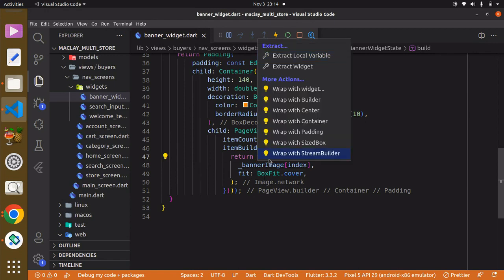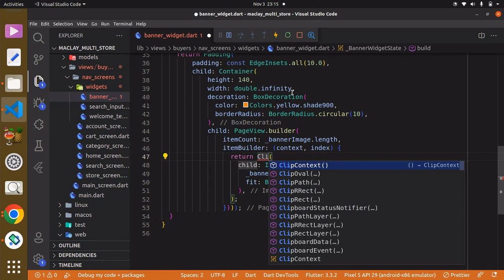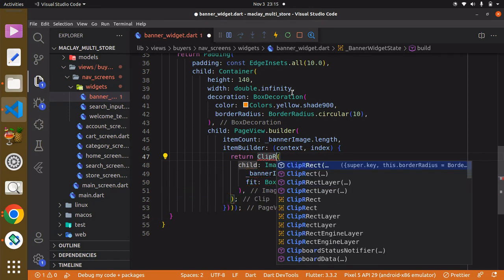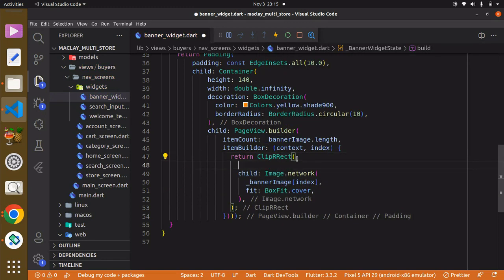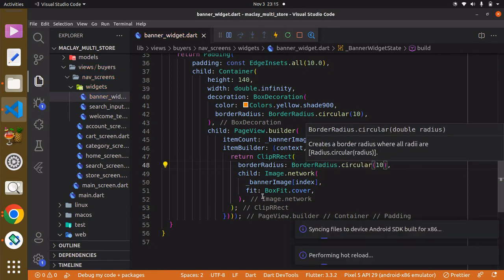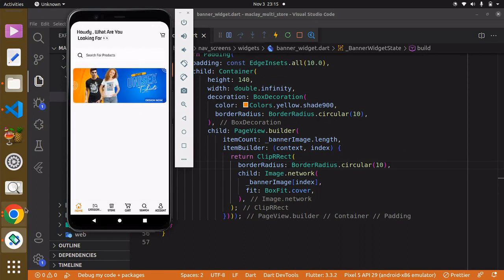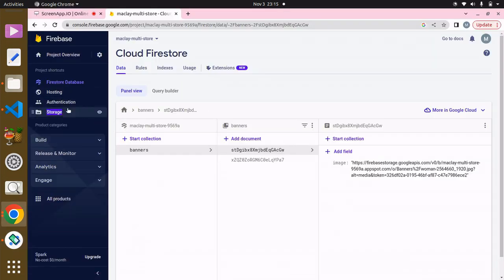We can also wrap this with a `ClipRRect` to give a little border radius. You could wrap it with a Container but that takes longer because you'd have to specify `BoxDecoration` and so on. With `ClipRRect` we can easily access `borderRadius` and set it to `BorderRadius.circular(10)` to make it slightly rounded — and it's looking very nice.